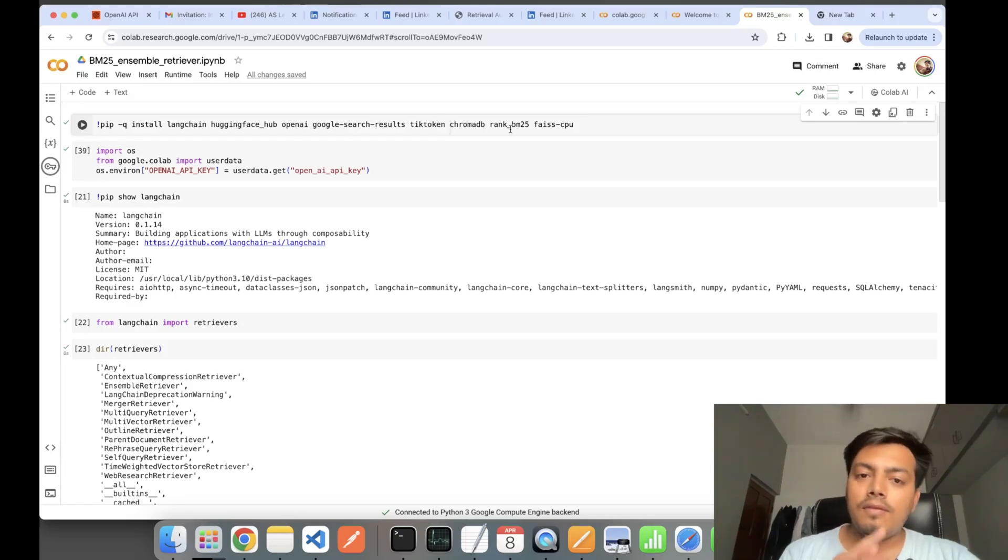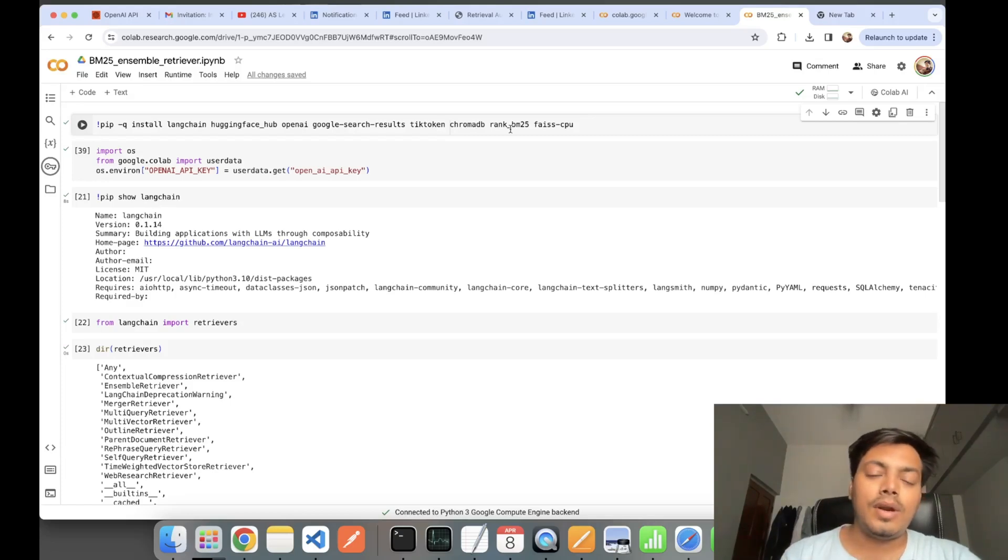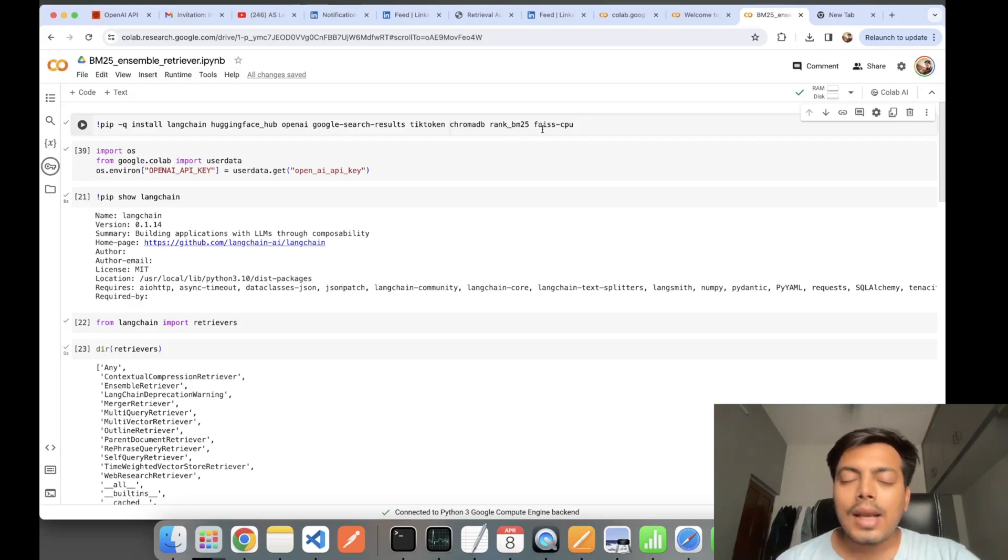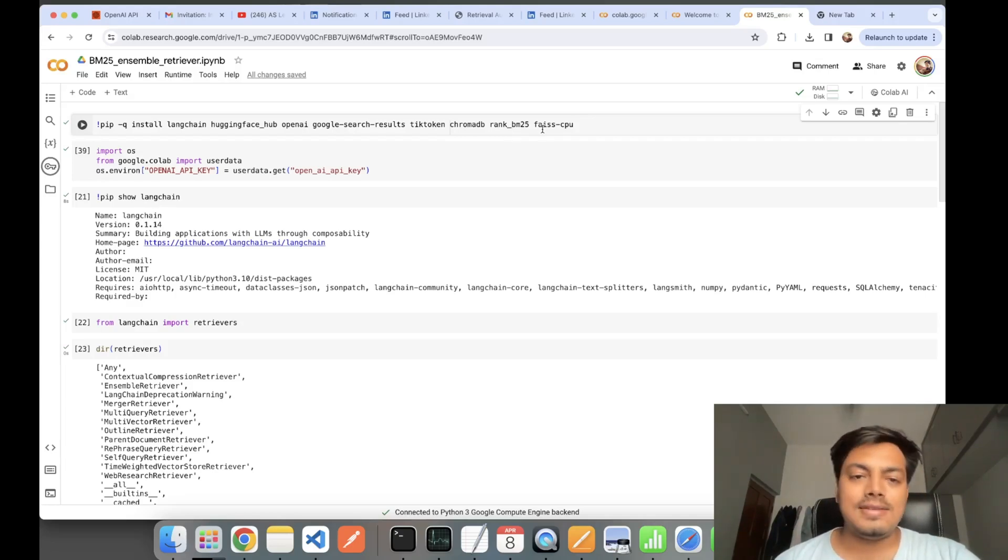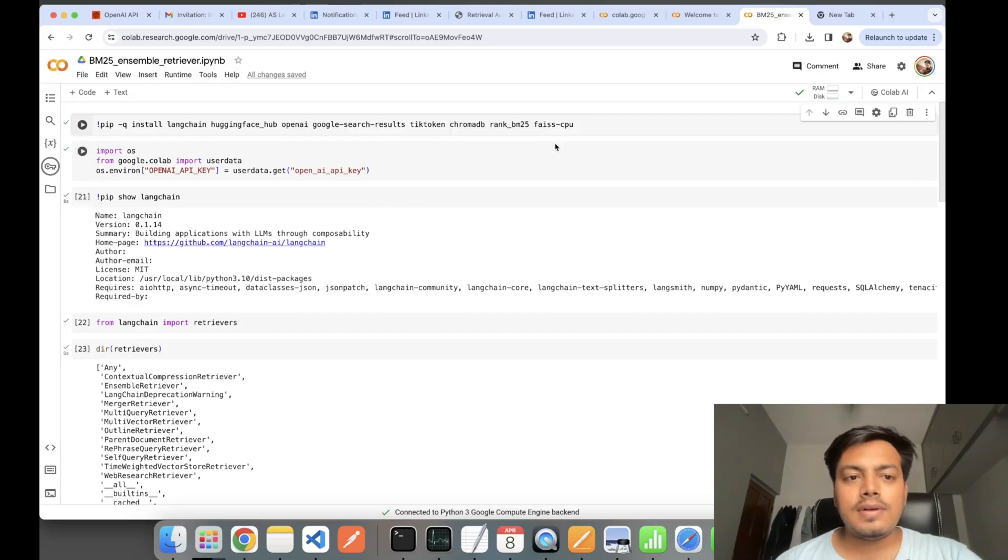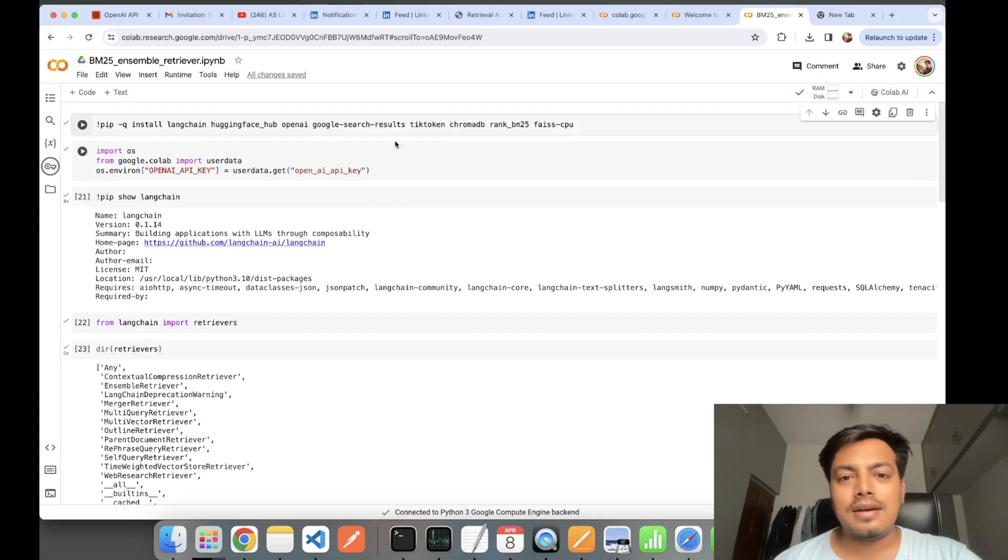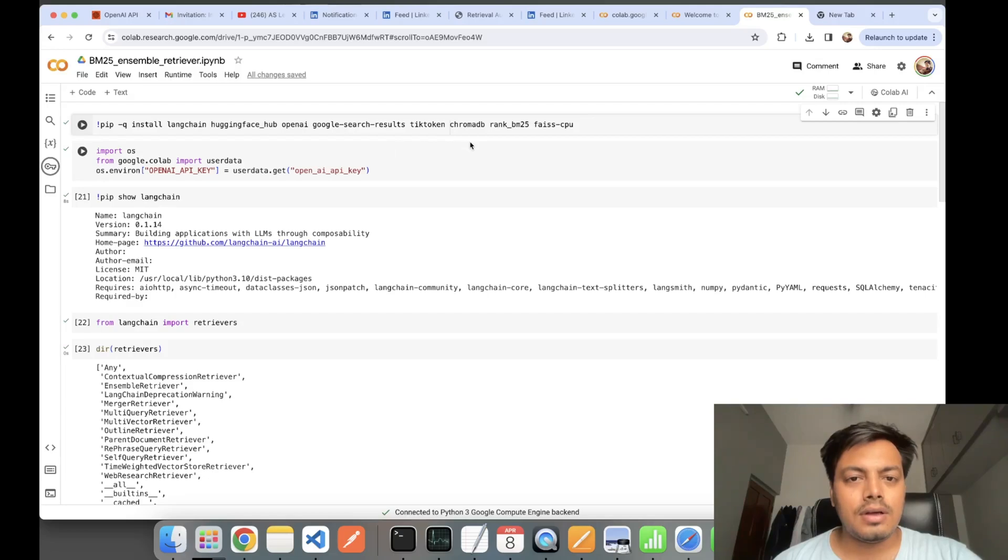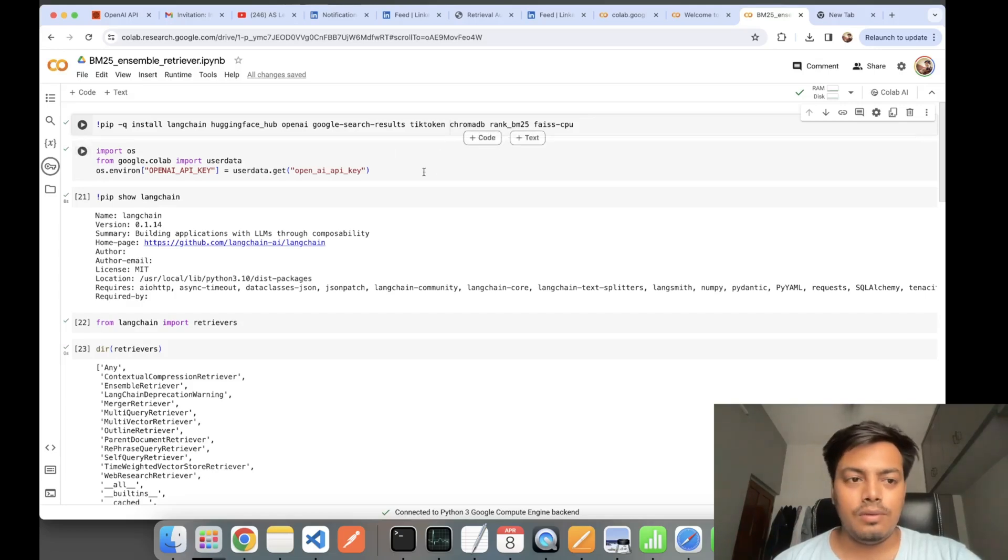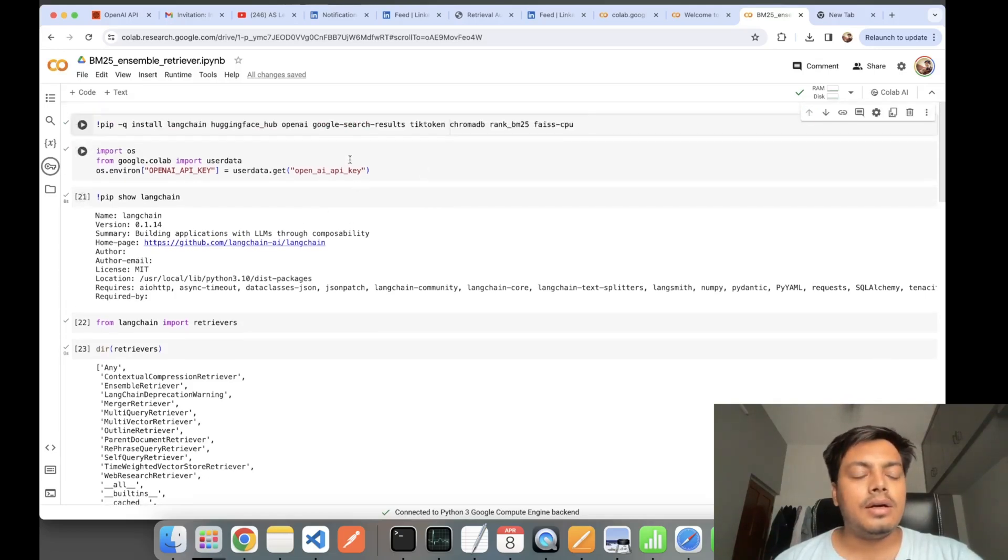Google search results, tiktoken for tokenizing, ChromaDB, Rank BM25 library for implementing the BM25 algorithm, and Faiss CPU. Some of them are extra installations that are there but not all of them are used.